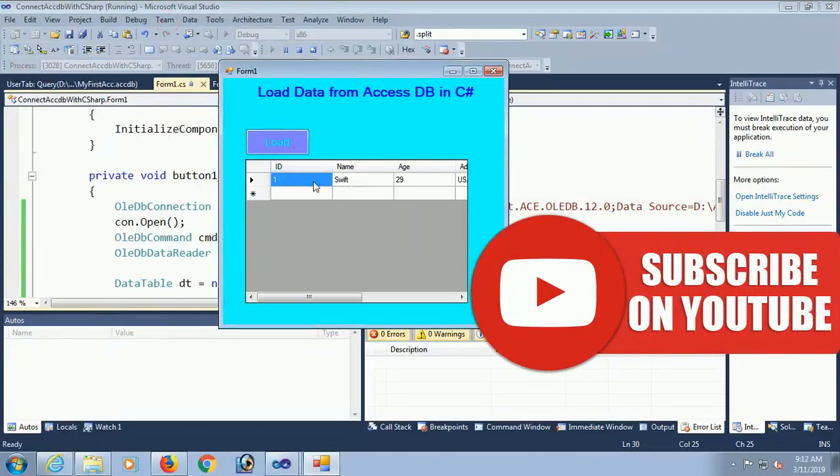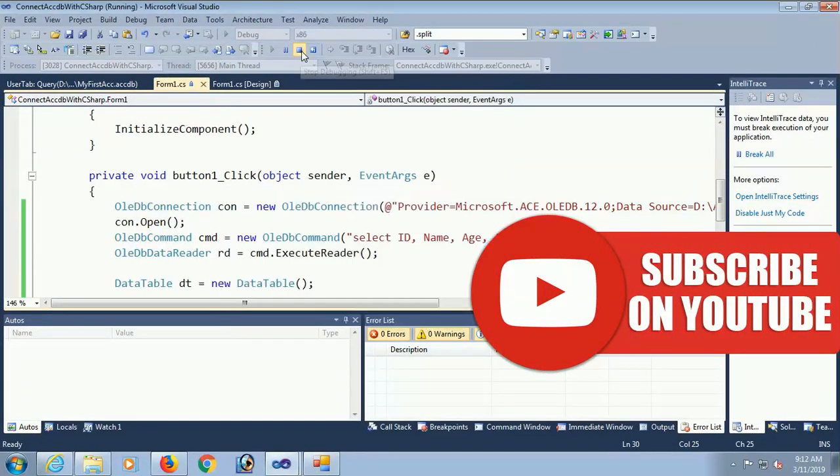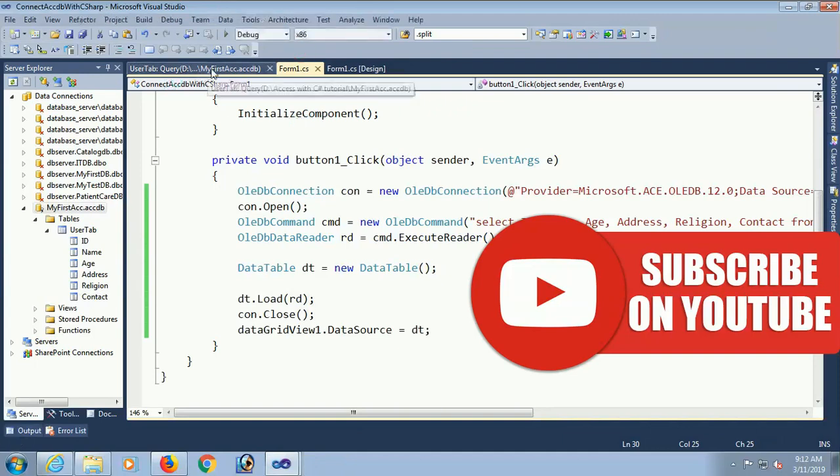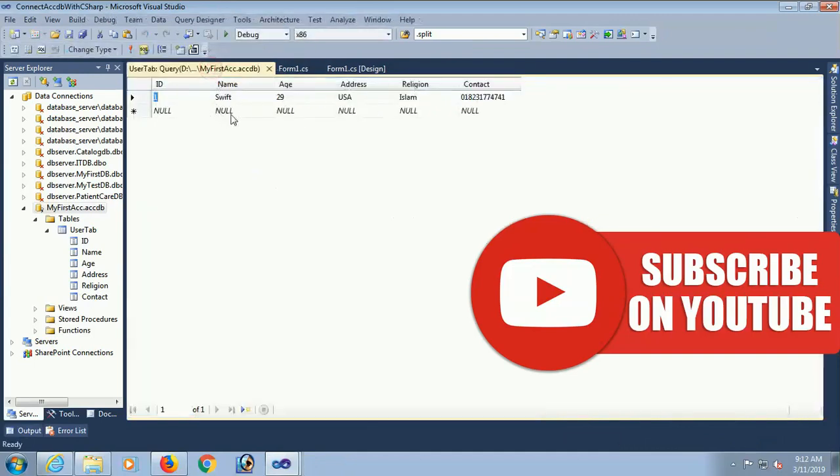Yes the record is displaying in data grid view from the Access database table user table. Now I'm going to create another record.